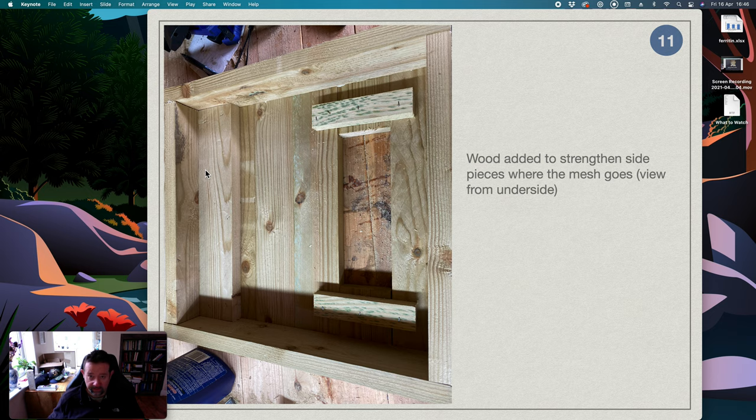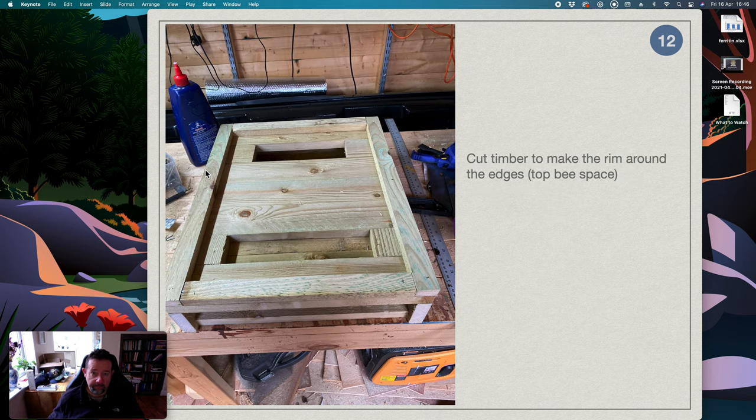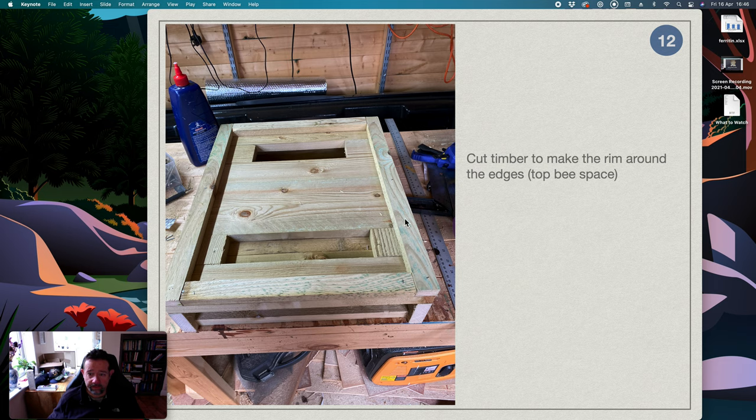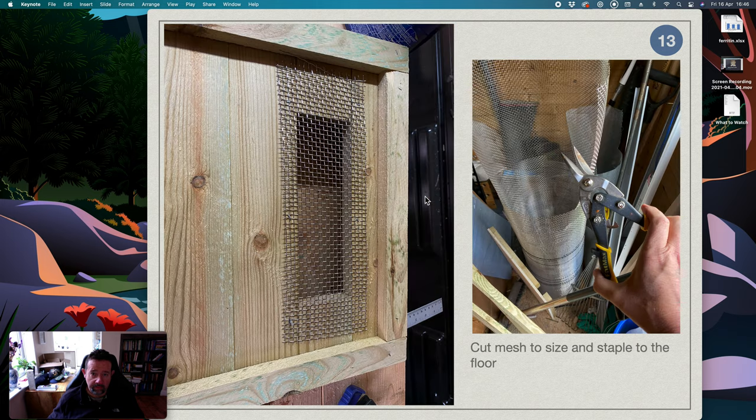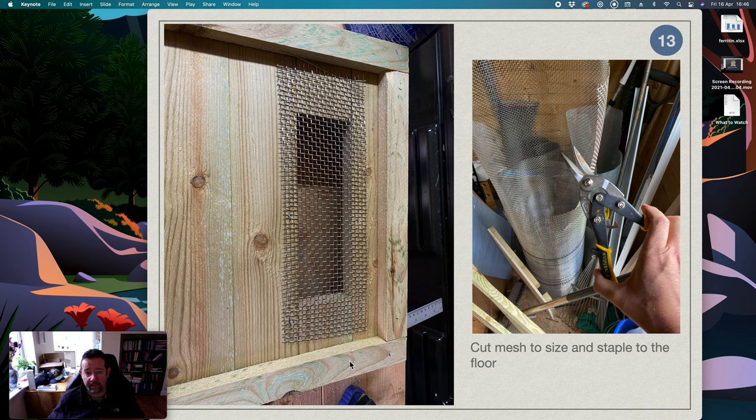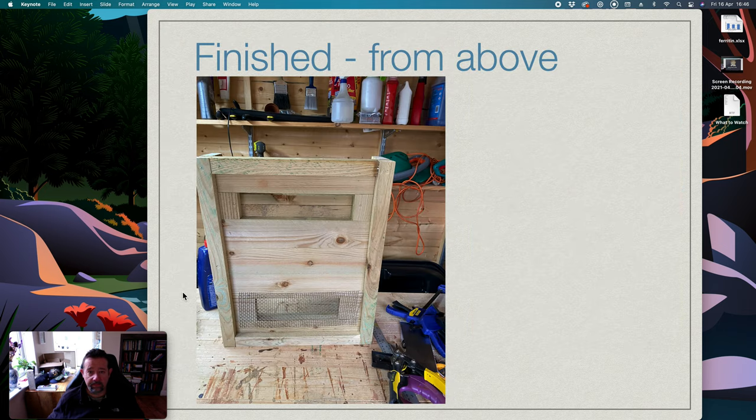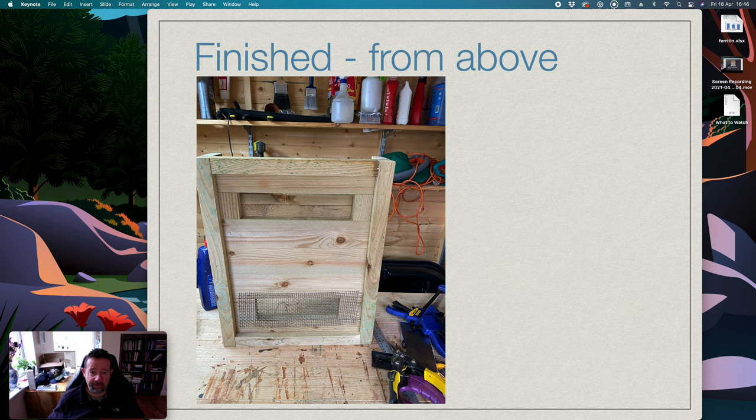Then I cut the other timber, the smaller one, and fit it around the rim. So that's because Langstroth is top bee space and without the rim the frames would be right on the floor. And then I cut my mesh to size and staple it in place, so that's the finished type from above and below.